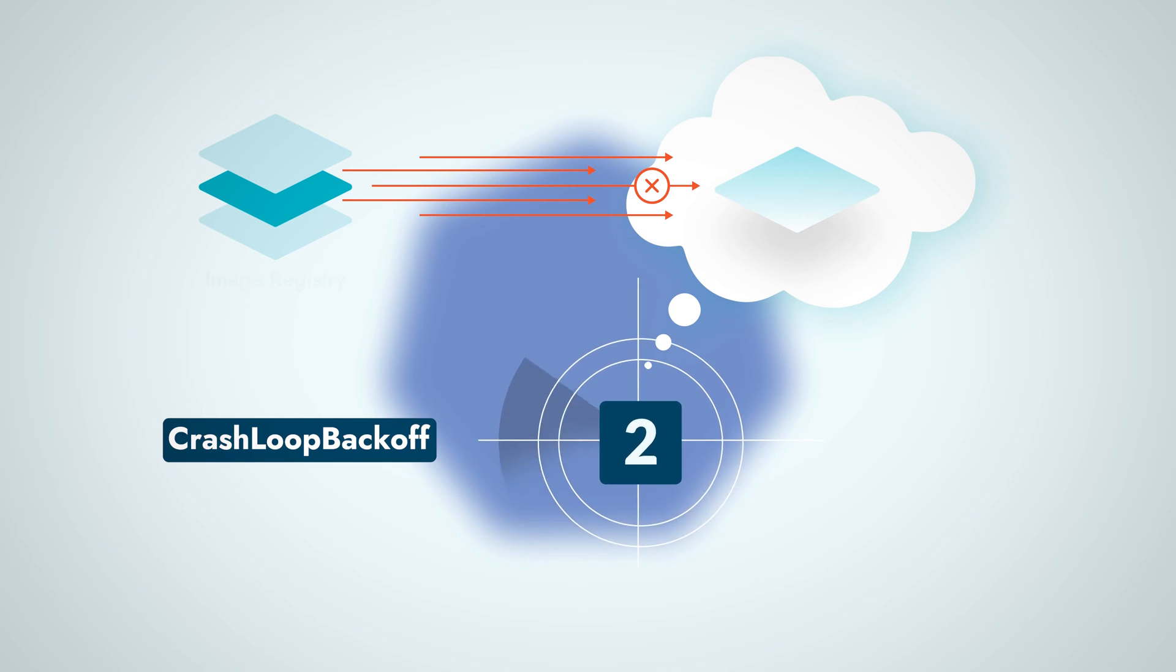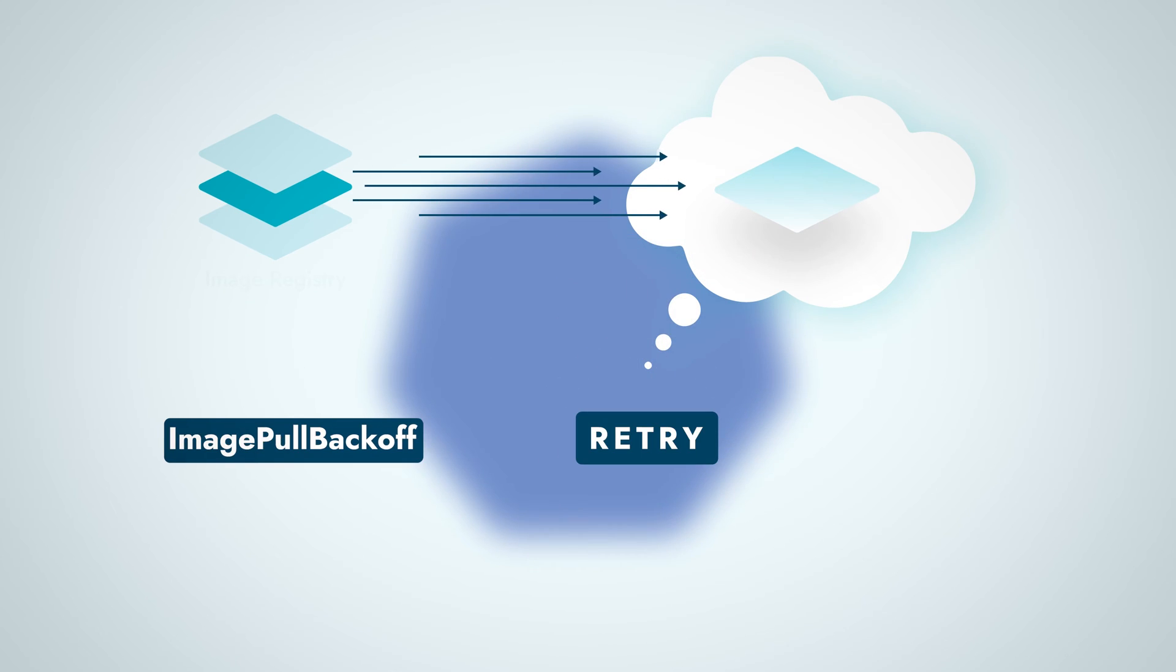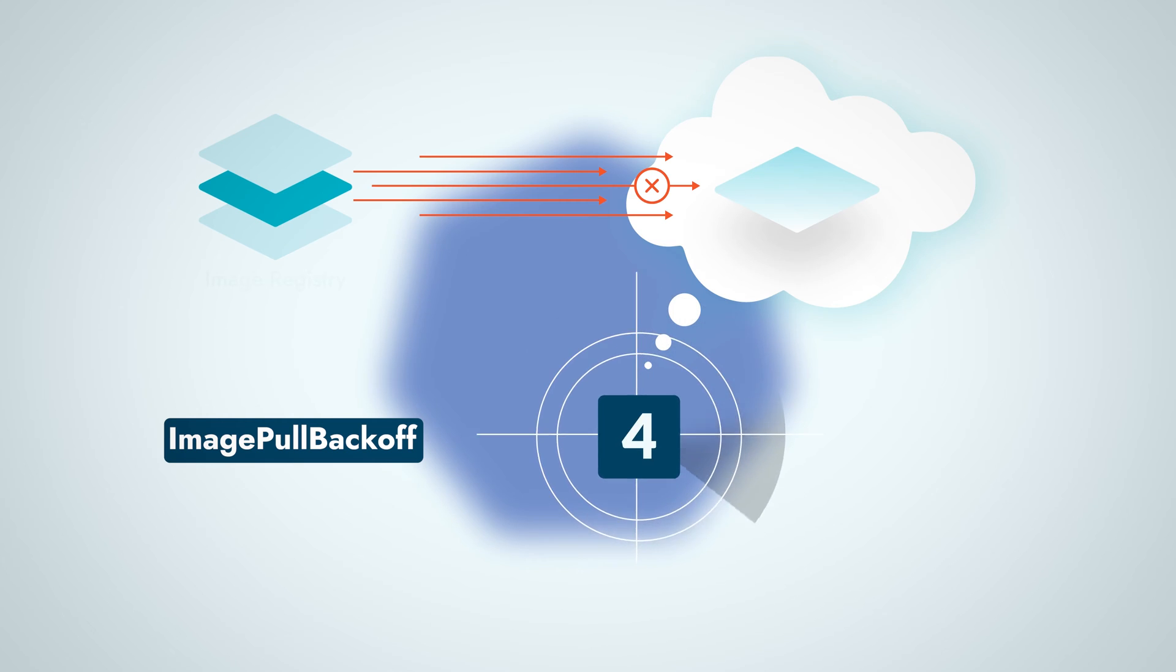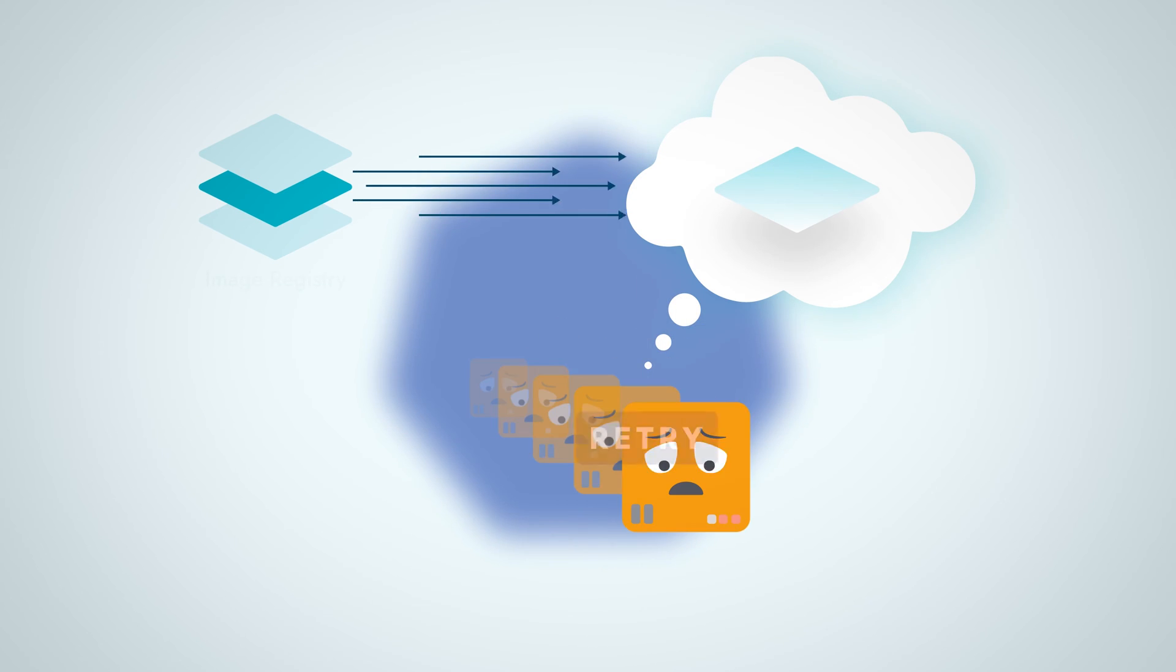Like the dreaded crash loop back off, image pull back off is an increasing amount of waiting time before each retry.